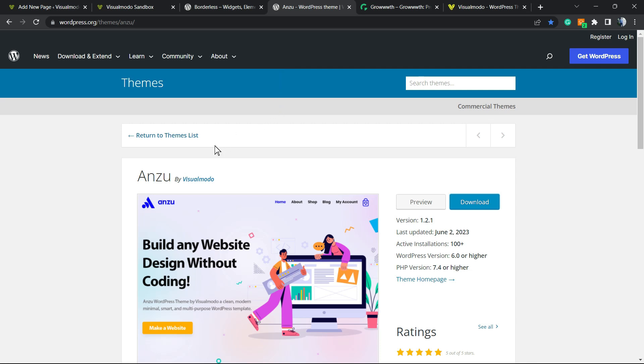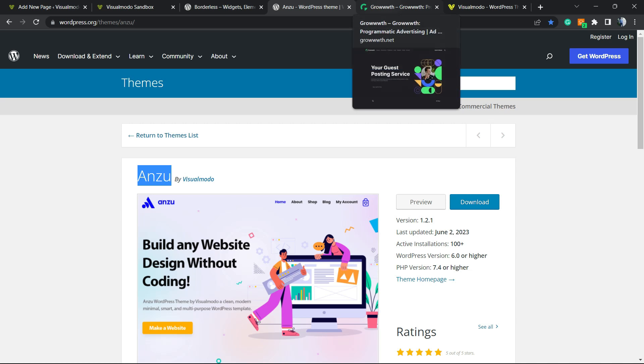Go to your WordPress dashboard, Appearance, Themes, Add New, search for Enzu WordPress theme, click on Start and Activate it. You're gonna be amazed about how many features this theme offers for free.